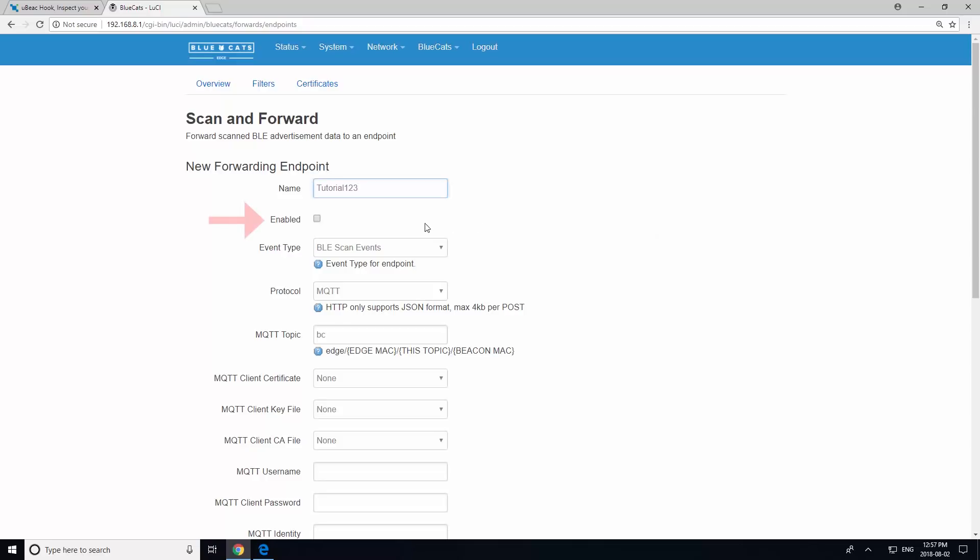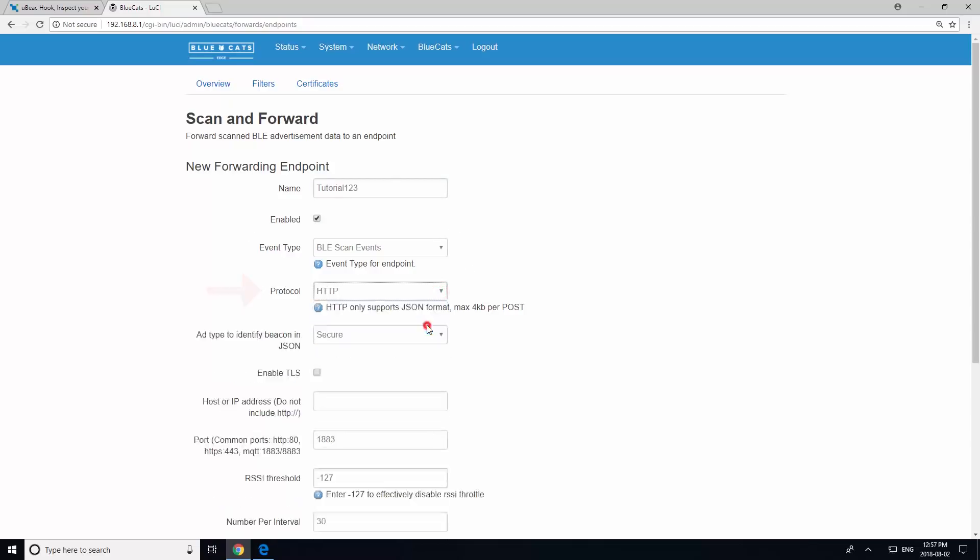Then, check the Enabled box. Now, switch to HTTP protocol and enable TLS.